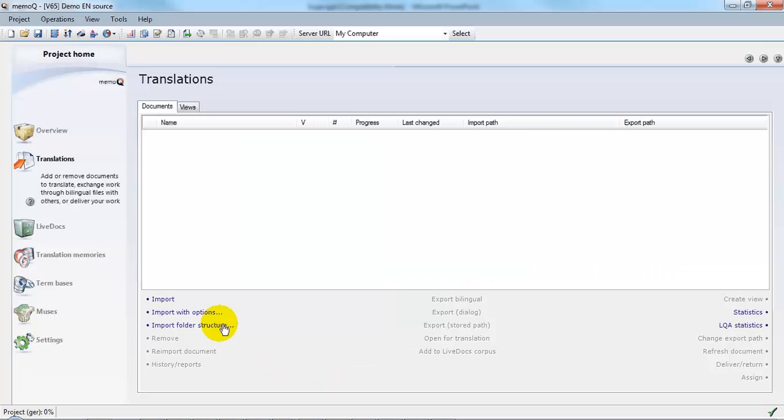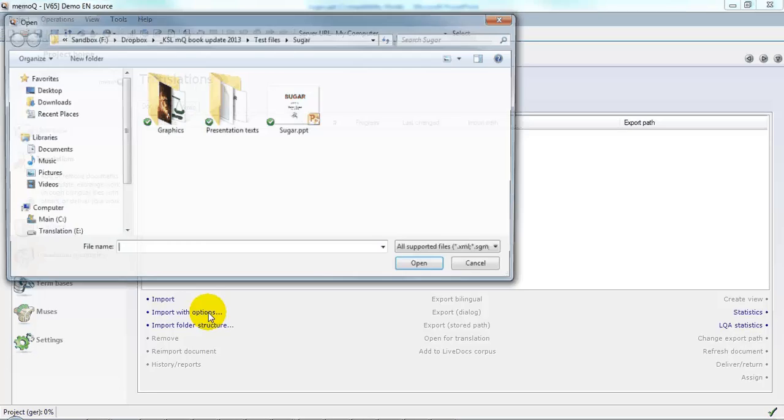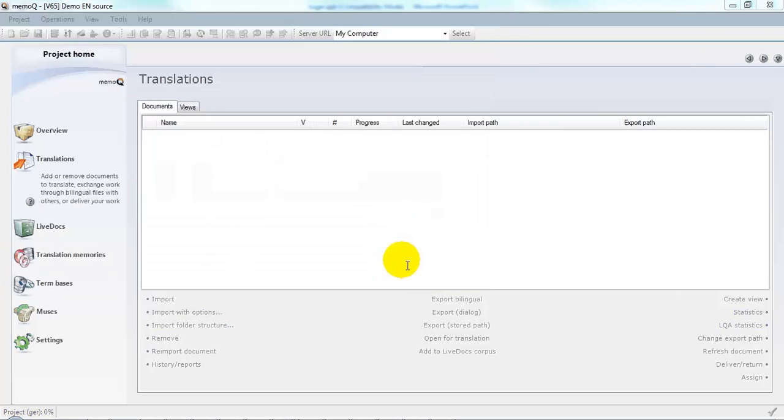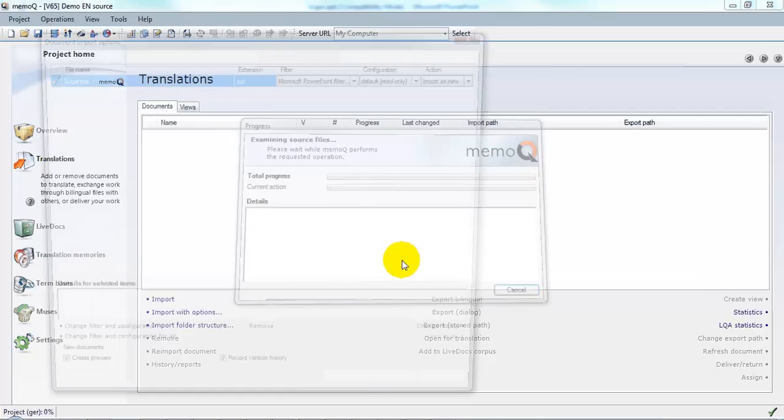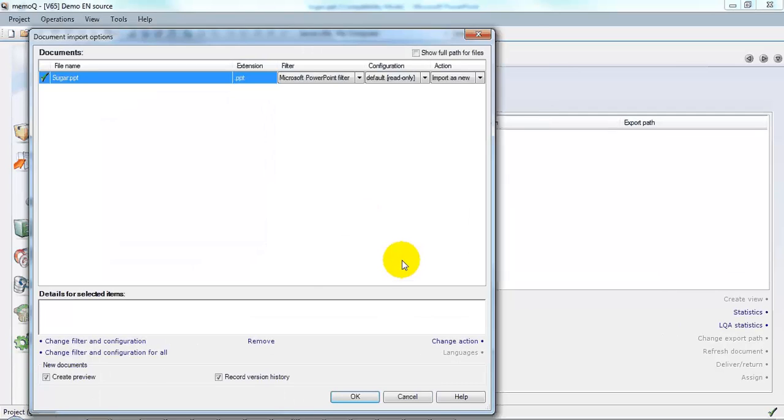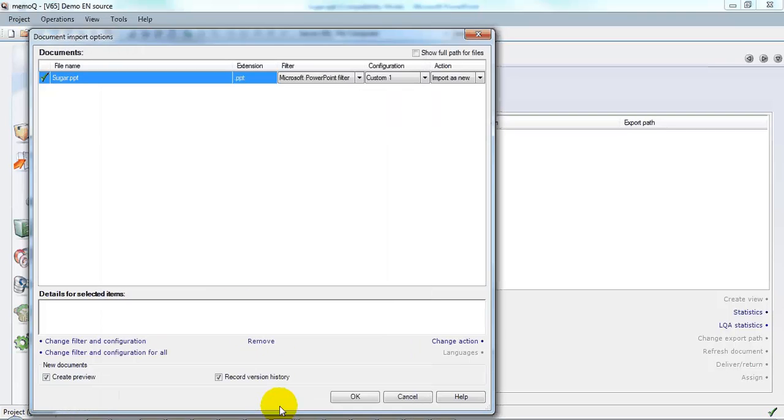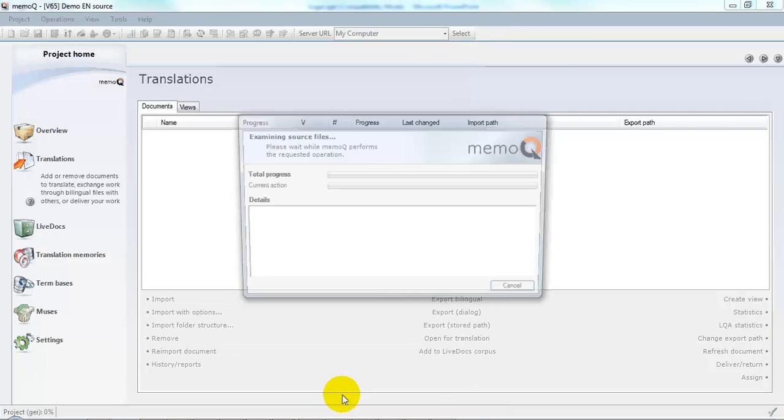We're going to import with options and see what various things we can do. Click Change Filter and Configuration to look at the options. Here the default options look OK. We'll go ahead and confirm. Click OK.